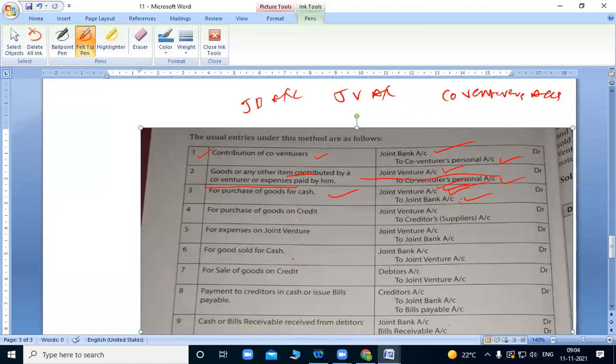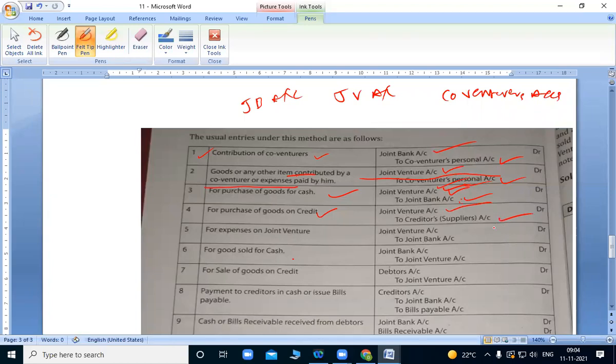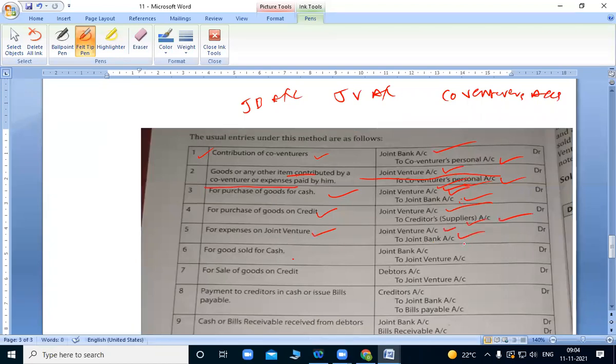For purchase of goods on credit. Here we credit the supplier. Since we purchased goods for joint venture, joint venture account is debited. When we purchase from them on credit, their account is credited. For joint venture expenses through bank, joint venture account debit to joint bank account.